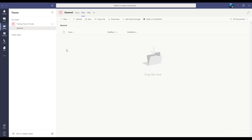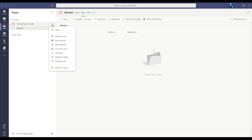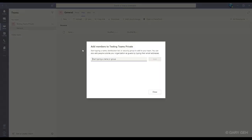I'm going to this team that I've created, click the three dots, and this opens up the menu where I can add member. And of course, this is where I go to add new members to the team.